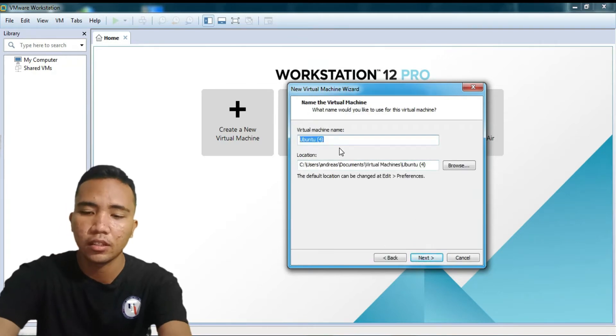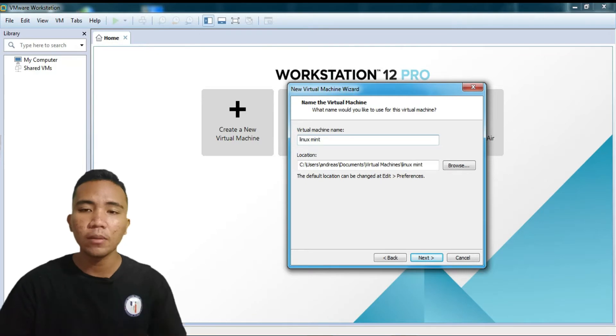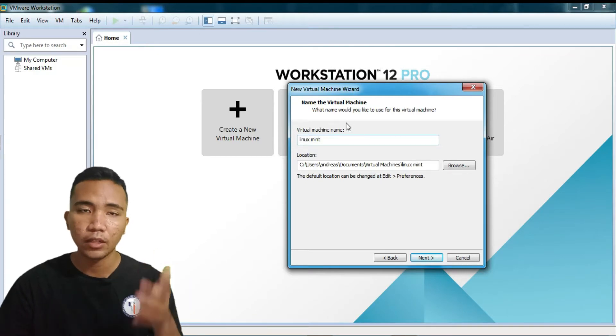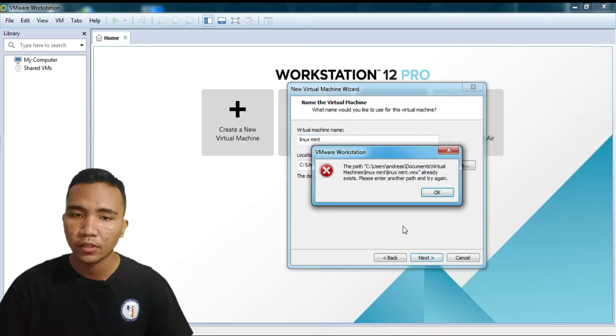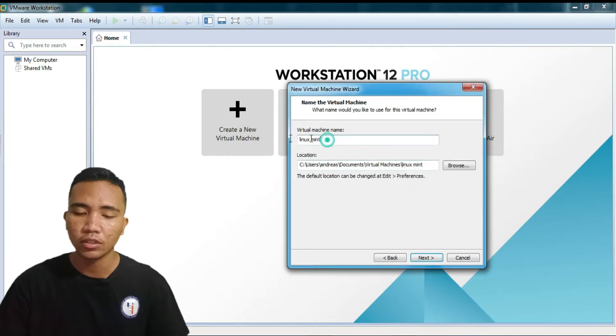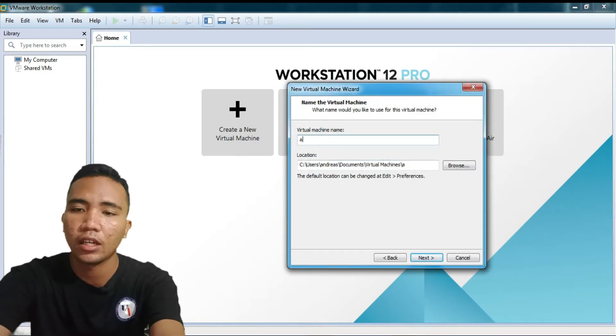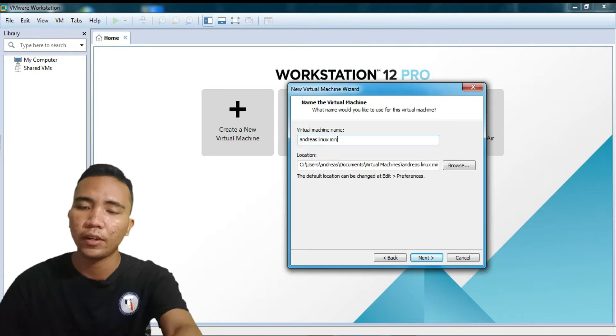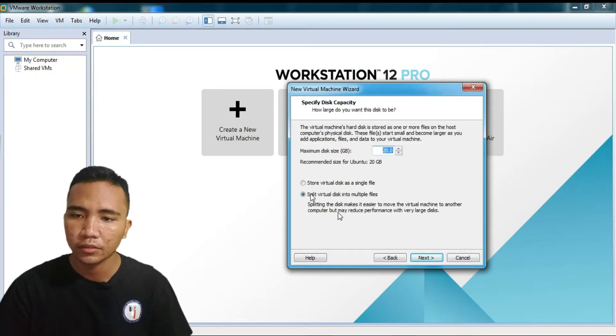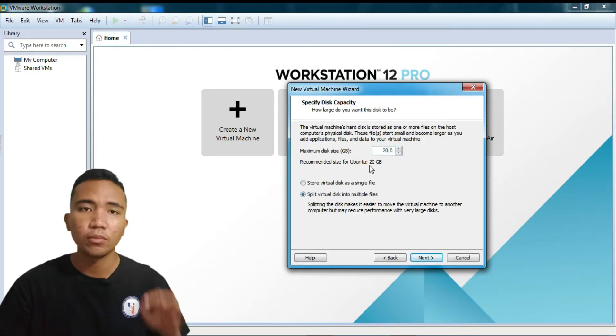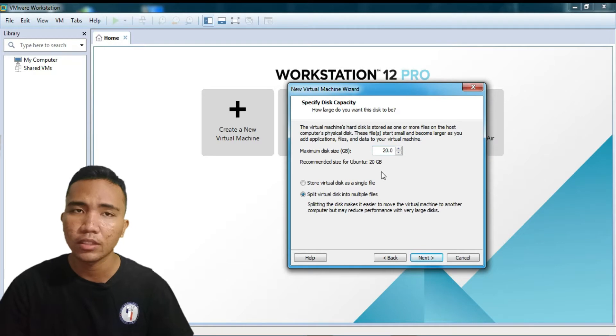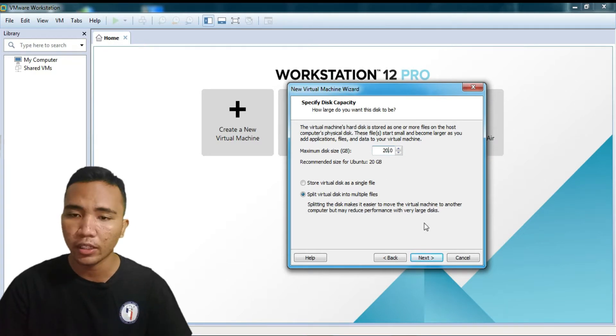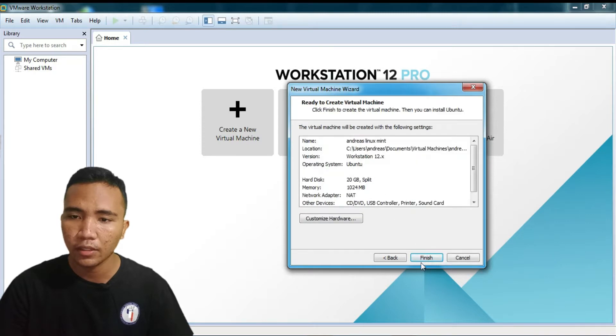Nah, kita namain di sini. Linux Mint, gitu ya. Terserah mau nama kalian juga, misalkan nama saya Andreas Linux Mint, bisa. Tapi saya pengen namain Linux Mint aja. Oh, sorry, sorry. Apa ini? DPS virtual, sorry. Oh, udah ada ya. Sorry, sorry. Saya udah pernah nyoba, berarti gini aja. Andreas Linux Mint. Kita next. Saya pilih 20GB aja, karena kan buat virtual ya. Sebenarnya cuma dikasih 20GB doang untuk misal Linux ini. Walaupun virtualnya tadi 2GB doang. Kita pilih next. Split aja ya. Next, finish.